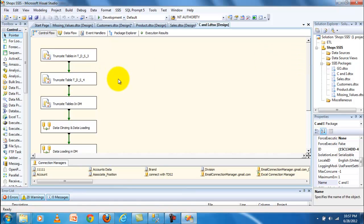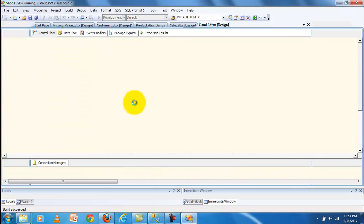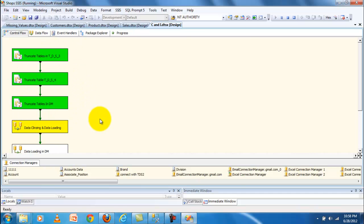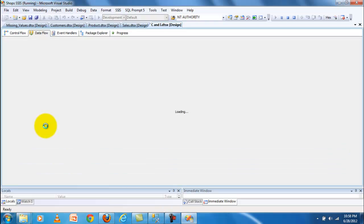Cleansing is one of the main parts of data warehousing — it is very important, very difficult, and it may take time. Imputing the value is part of the cleansing process. Now I can show you the cleansing part. First of all, I truncate all the tables, then move into cleansing.